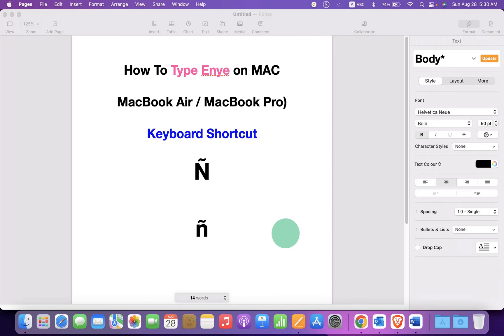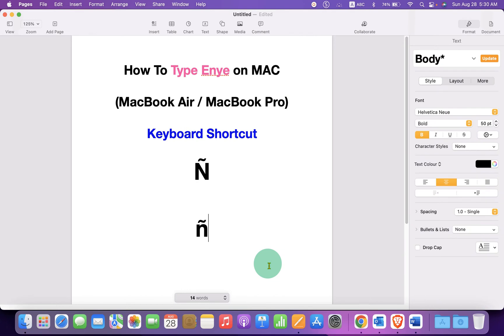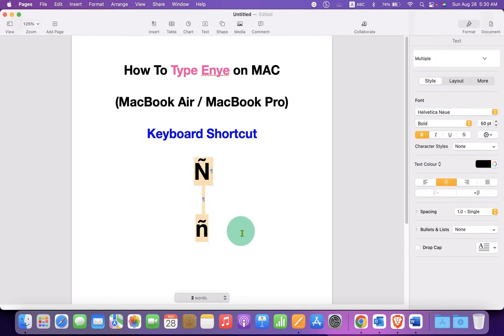In this video, you will see how to type Ñ on Mac. You can also use the keyboard shortcut on MacBook Air or MacBook Pro. Let's get started.